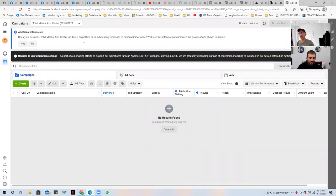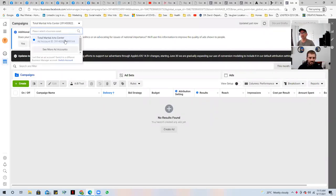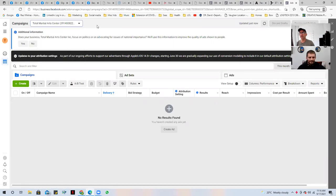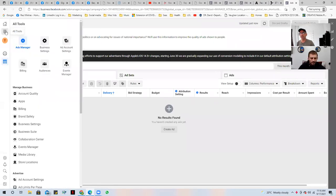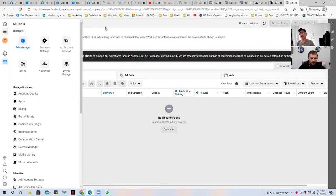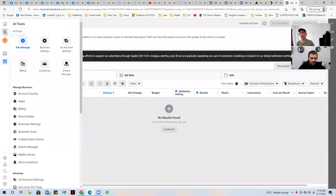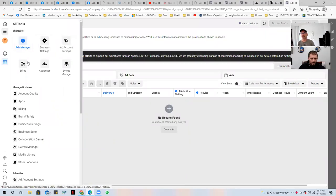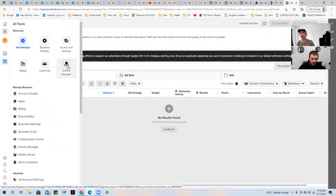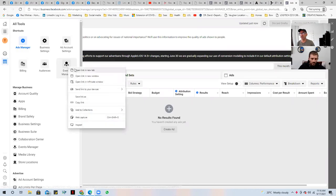So now we're here in your Total Martial Arts ad center, your ad account. And what we're going to do is we're going to create your pixel. So we're going to go under the hamburger menu here on the left side below the home icon. We have business settings, ad account, billing, audience, events manager. We're choosing events manager.